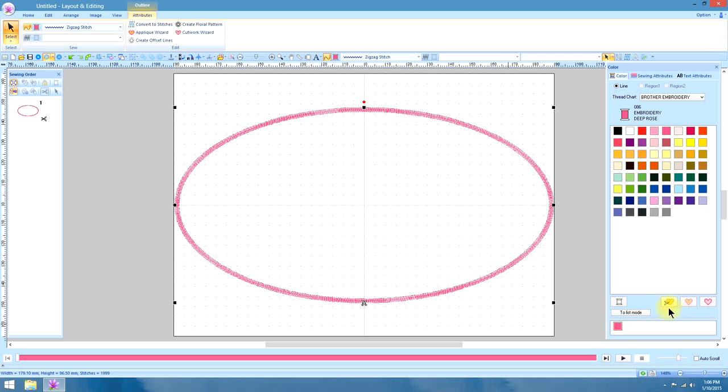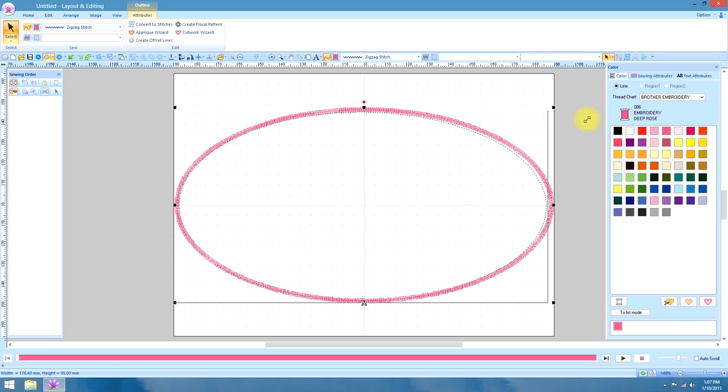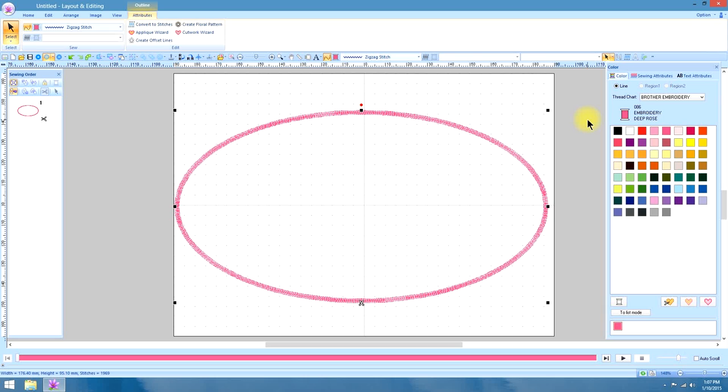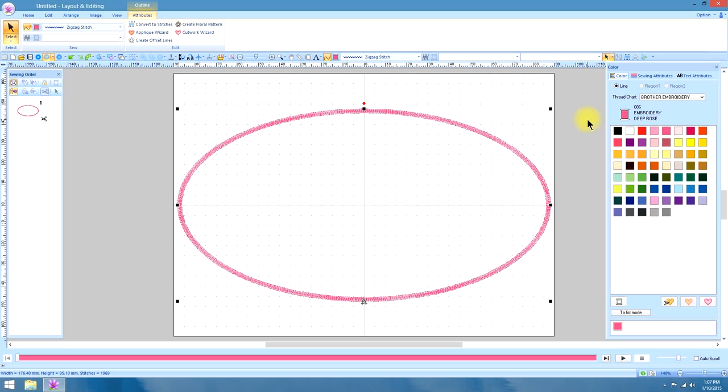It looks like it might be going a little bit outside of the hoop so I'm going to just bring it in a little bit more and press control and M for middle.